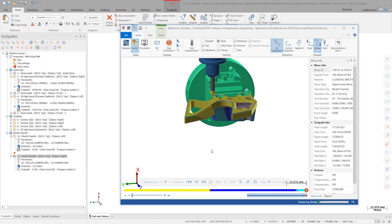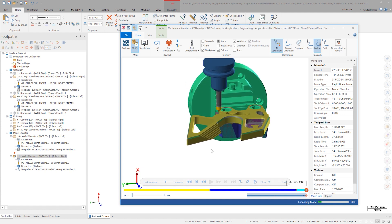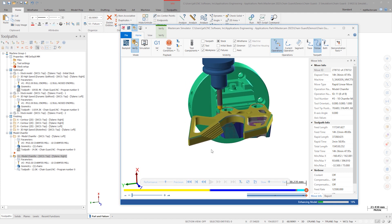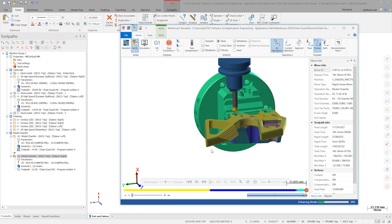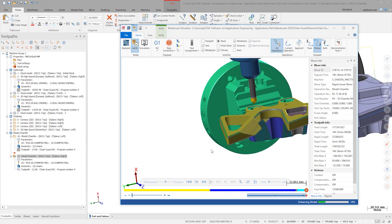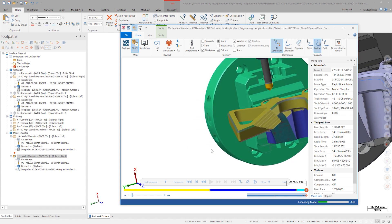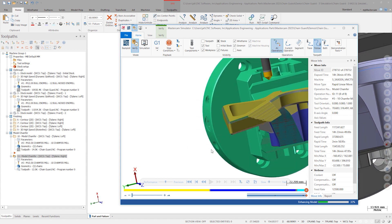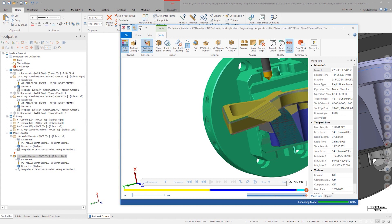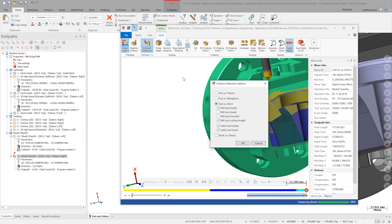While inspecting the cut, I'd also like to point out a new interface change. Collision checking options have moved from the backstage right into the dropdown on the ribbon. In order to speed calculation and display times, the Tool versus fixture and workpiece are shut off, but can easily be turned on here. Click OK.